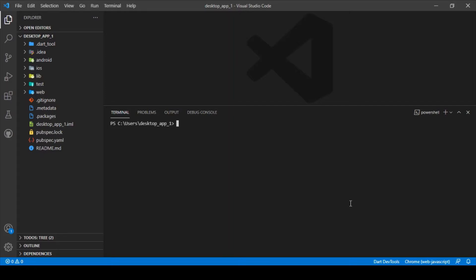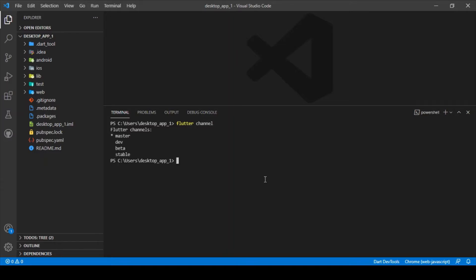For creating a desktop app, we just need to switch over to either master or beta channel. We can check which channel we're currently in by typing in the command flutter channel. After typing this command, the star points to master, showing that we're currently in the master channel.